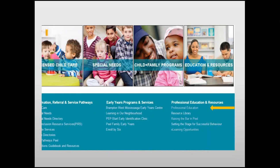We encourage you to take some time to explore the website. On the bottom right-hand side of your screen, you will see a list of choices under Professional Education and Resources. To view all the events coordinated through CDRCP, click on Professional Education.